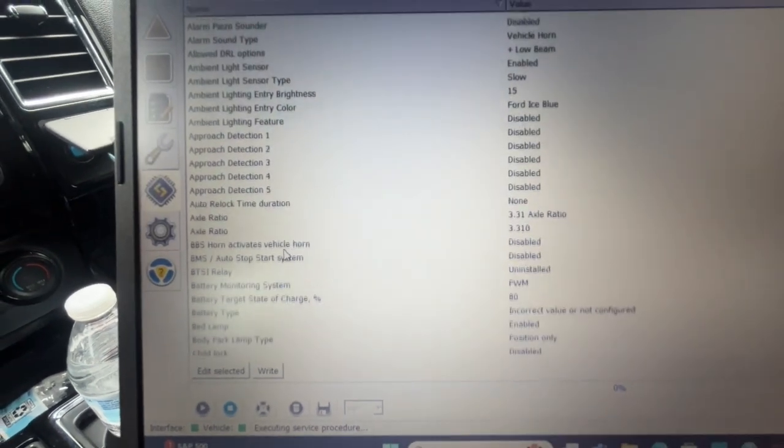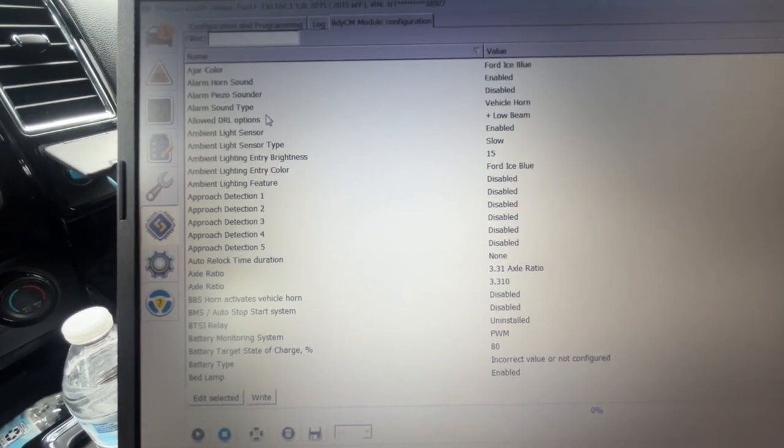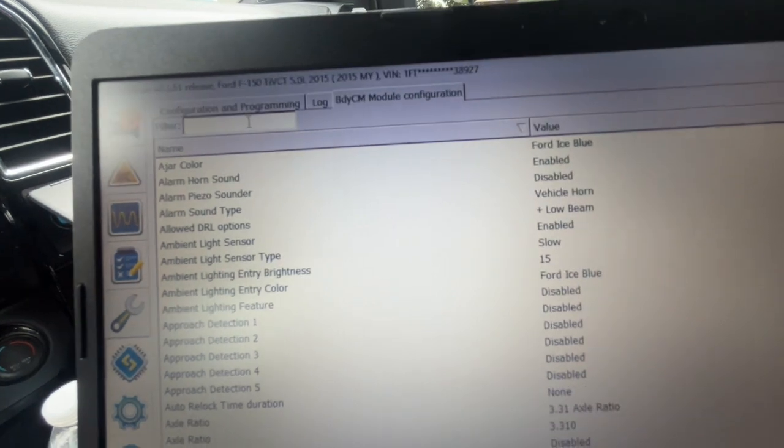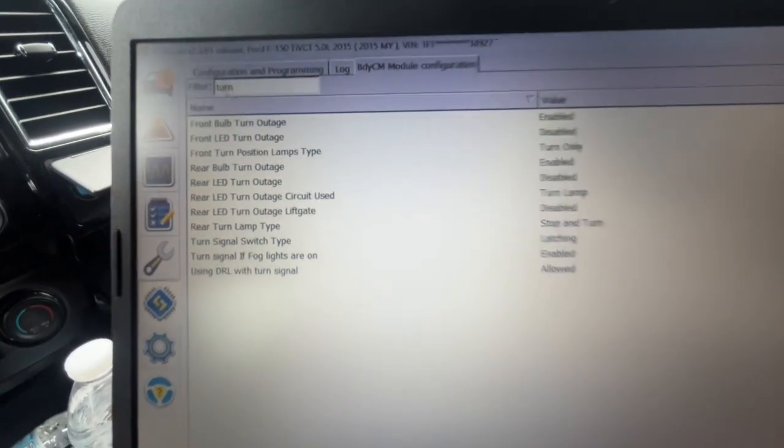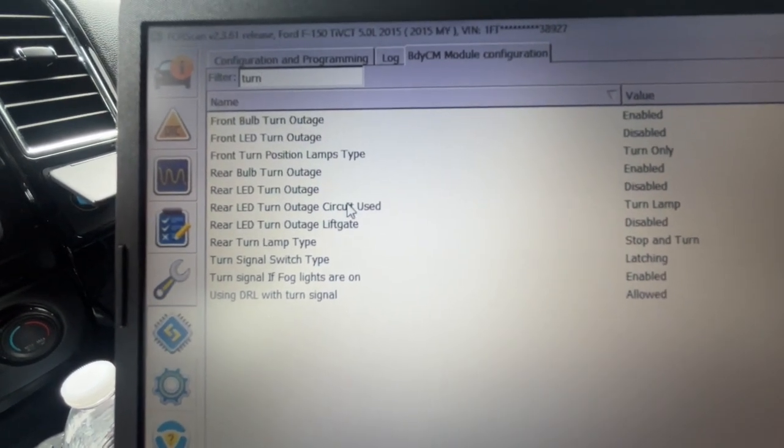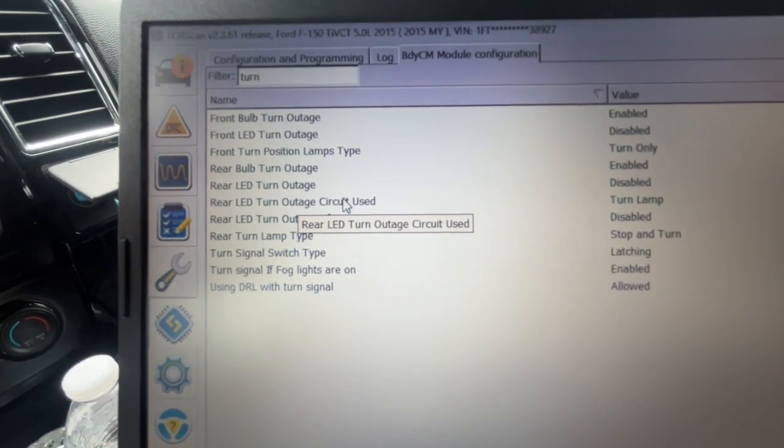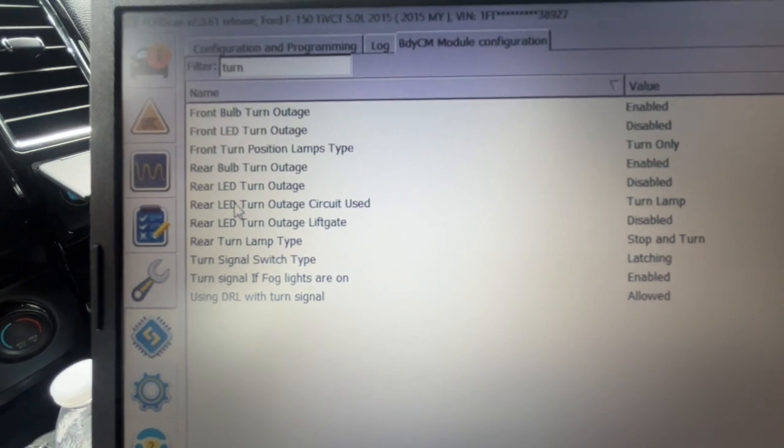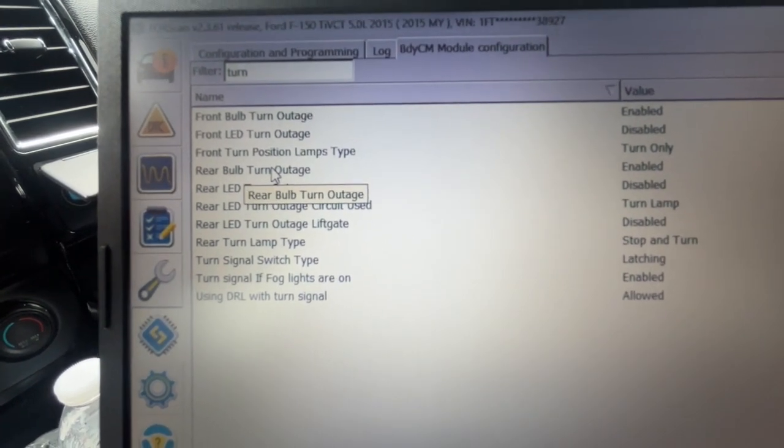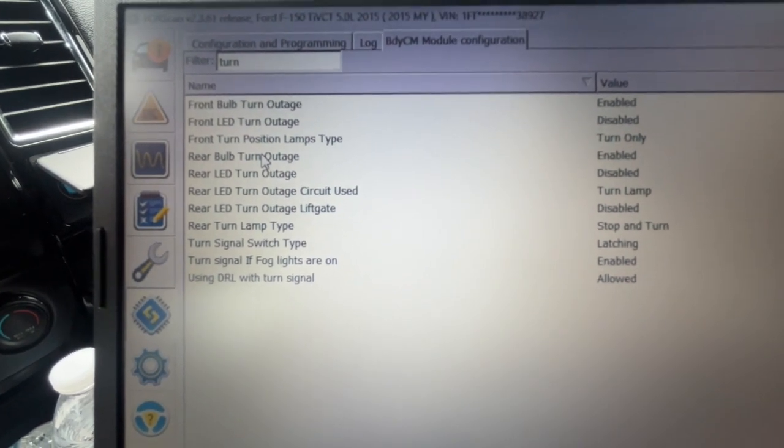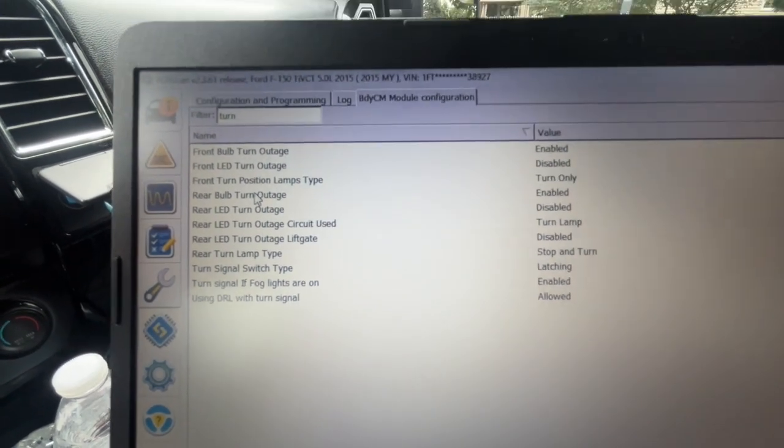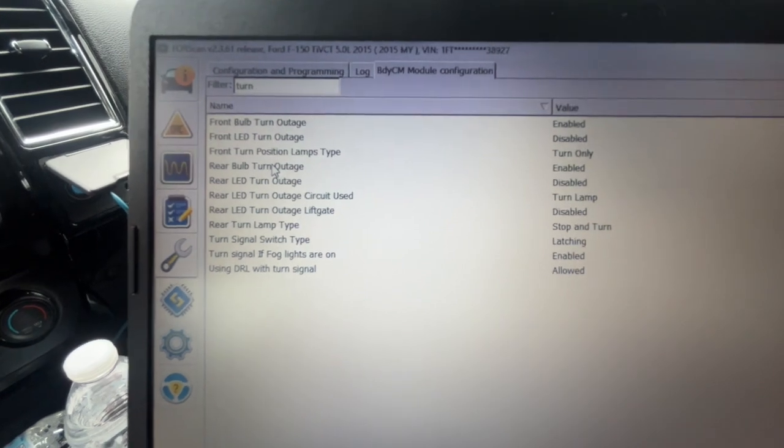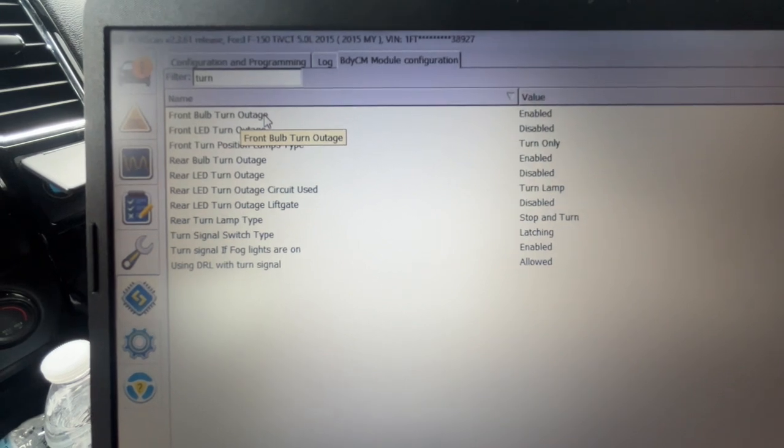You could scroll down and look for turn signal, but the easiest way to do this, if you know what you're looking for, is to just go into the filter. And I'll just type in turn, and that will bring up all of the turn signal features. And for this instance here of that quick flash inside and the regular flash on the outside, that is for this front bulb turn outage and rear bulb turn outage. Basically, that feature is if you're running regular halogen bulbs, the truck will see a difference in the resistance and it would know that one bulb is out, which would make the quick flash happen on the dashboard to make you aware that you have a light that's out. Making this change is going to turn that system off because you're using the LEDs.